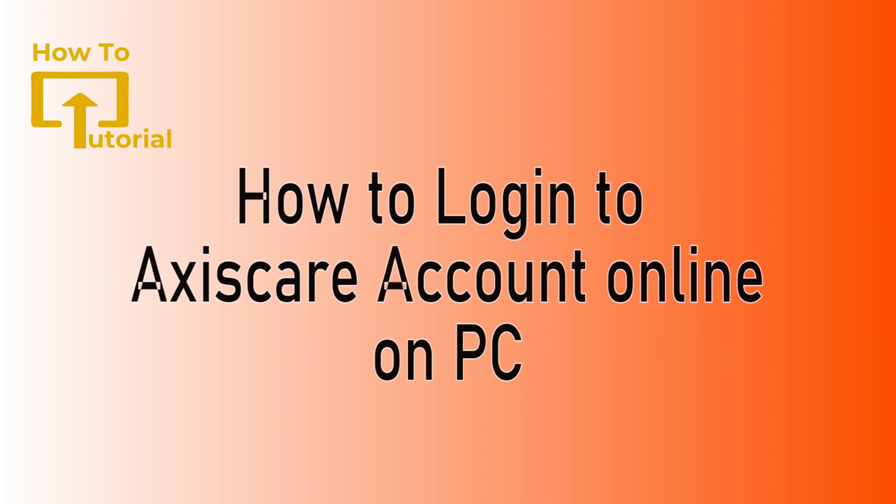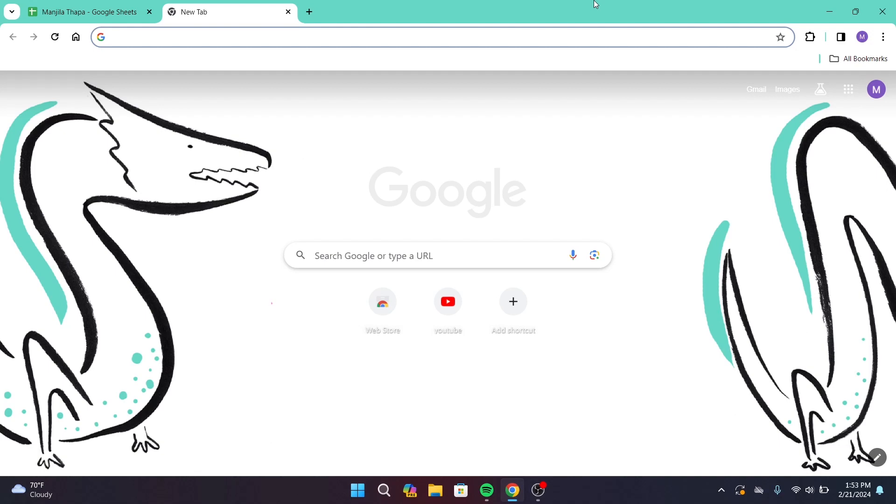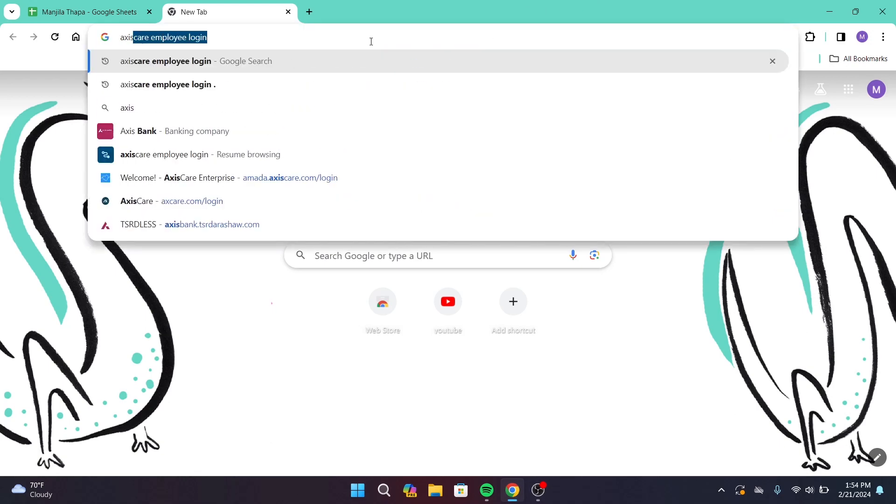First of all, on your desktop open up any web browser that you're comfortable with. On the search URL, type in Access Care login.